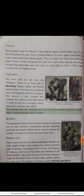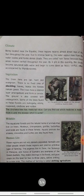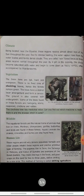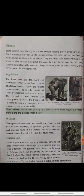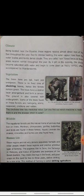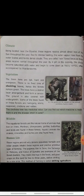Now wildlife. The equatorial forests are the natural home of animals that live on trees. Equatorial forests animals के लिए natural home है, क्योंकि mainly वो पेड़ों पर रहते हैं। Monkeys, chimpanzees, gorillas, butterflies, and birds are found in these forests. Aquatic animals like snakes, crocodiles, and turtles are also found here.